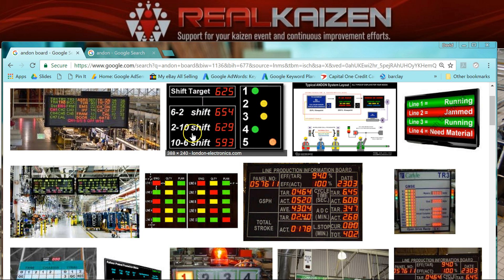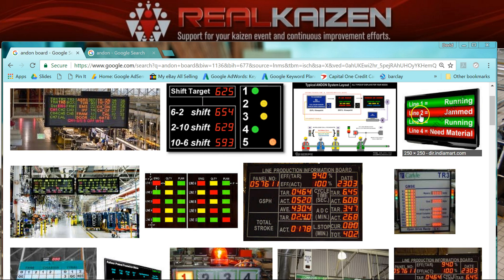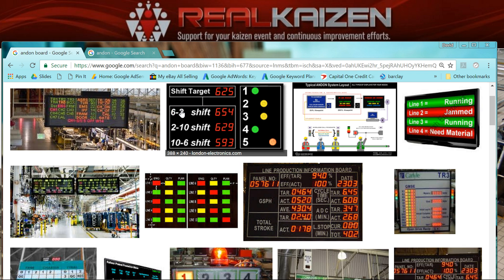This is an indication for management to say we've got a problem on our third shift — something happened the night before — and that can trigger the questions needed to find out how to fix that problem. Another indicator here shows a different type of Andon system: line one running, line two jammed, line three running, line four needs material. It's just a different way of showing the same information based on the health of the line.